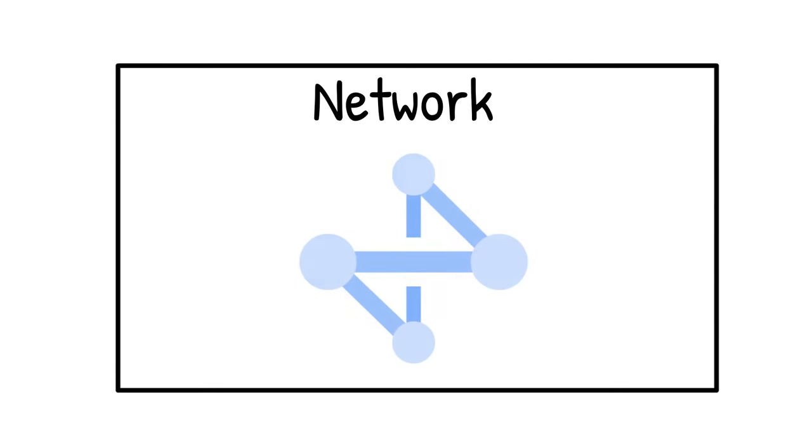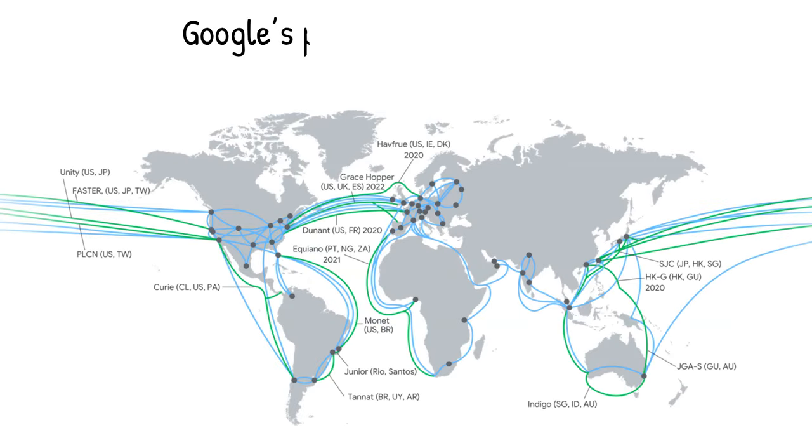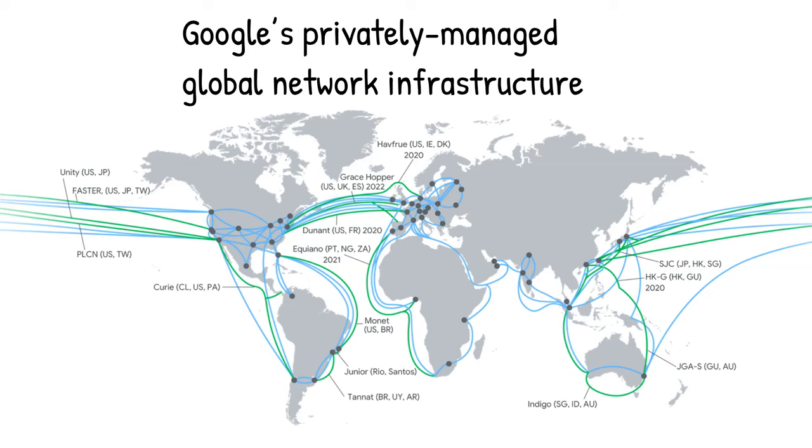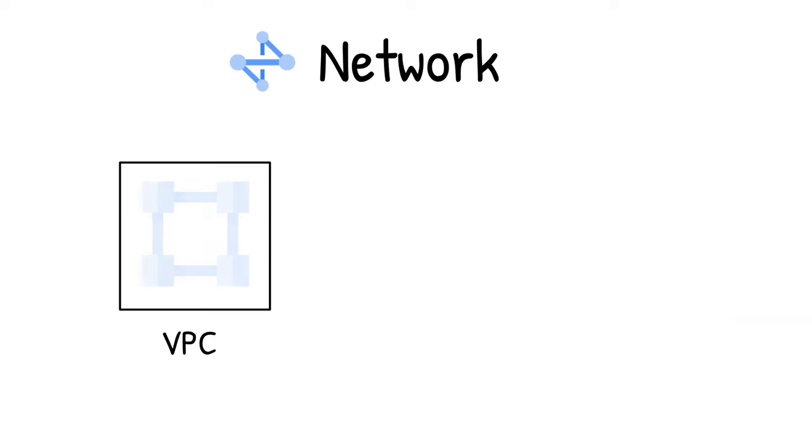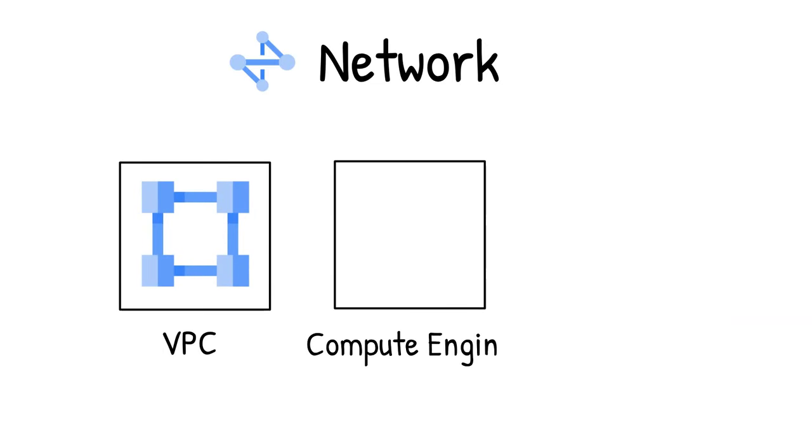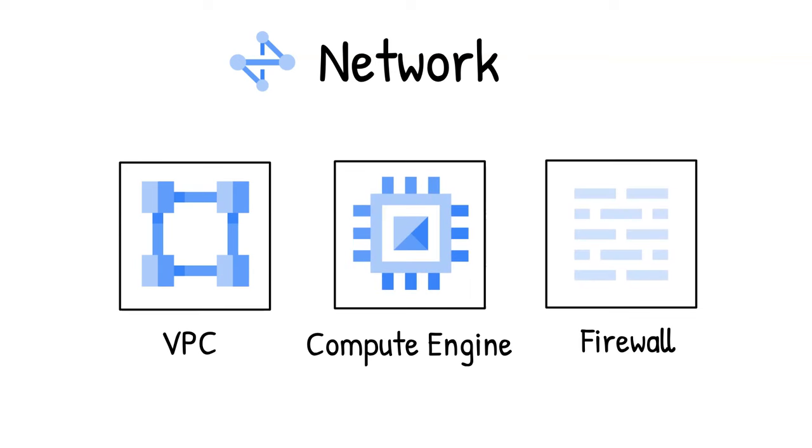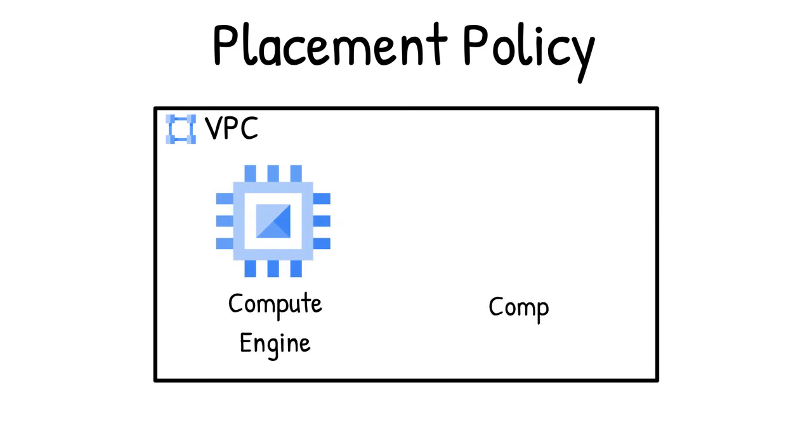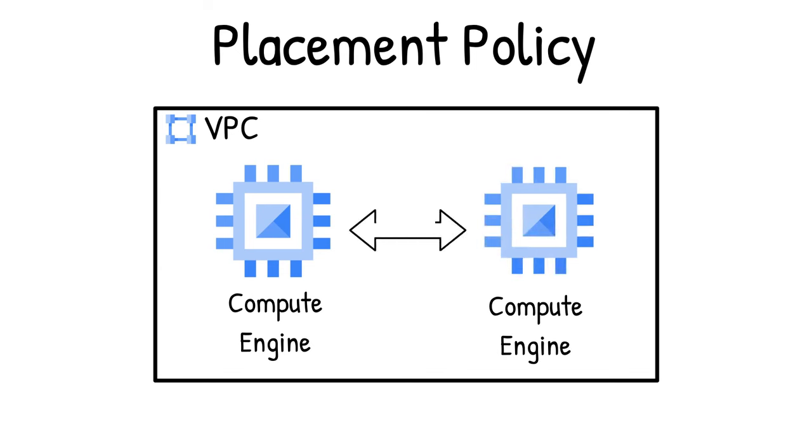Networking. Google's privately managed global network infrastructure ensures that your data and applications are the least exposed to the public internet. Virtual Private Cloud VPC networks are available to enable connectivity from your Compute Engine VM instances and configure firewalls for your applications. With placement policies, you can control the placement of your VMs in our data centers. Compact placement policy provides low latency between nodes by placing instances close together within the same network infrastructure to speed communications between nodes.